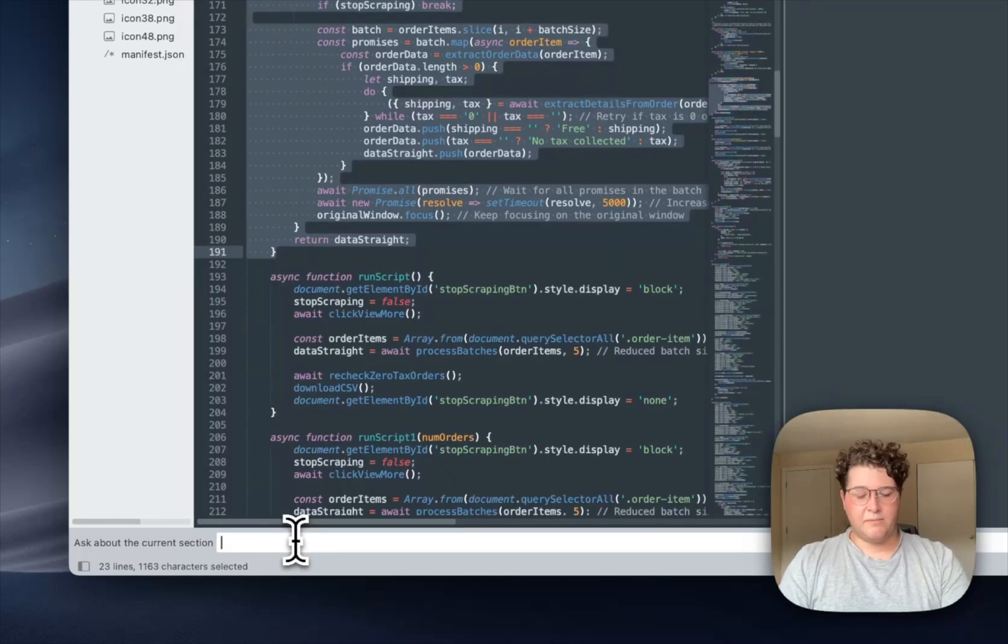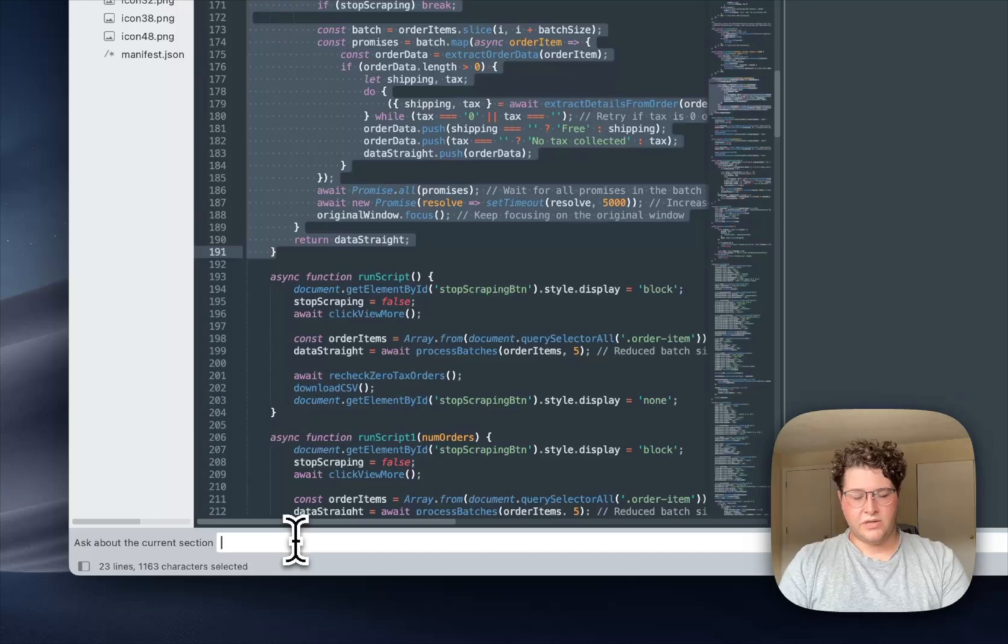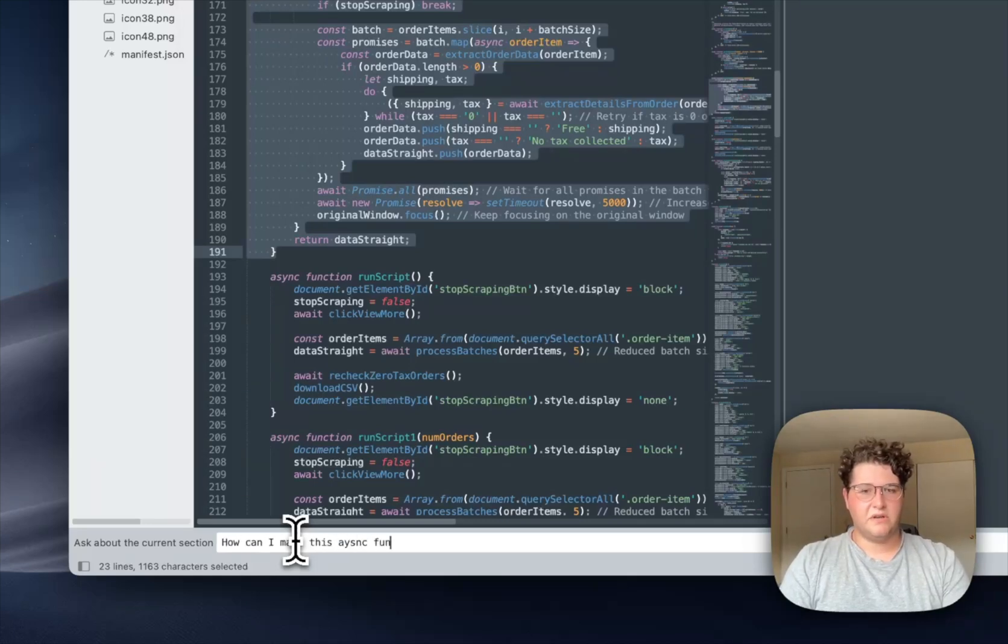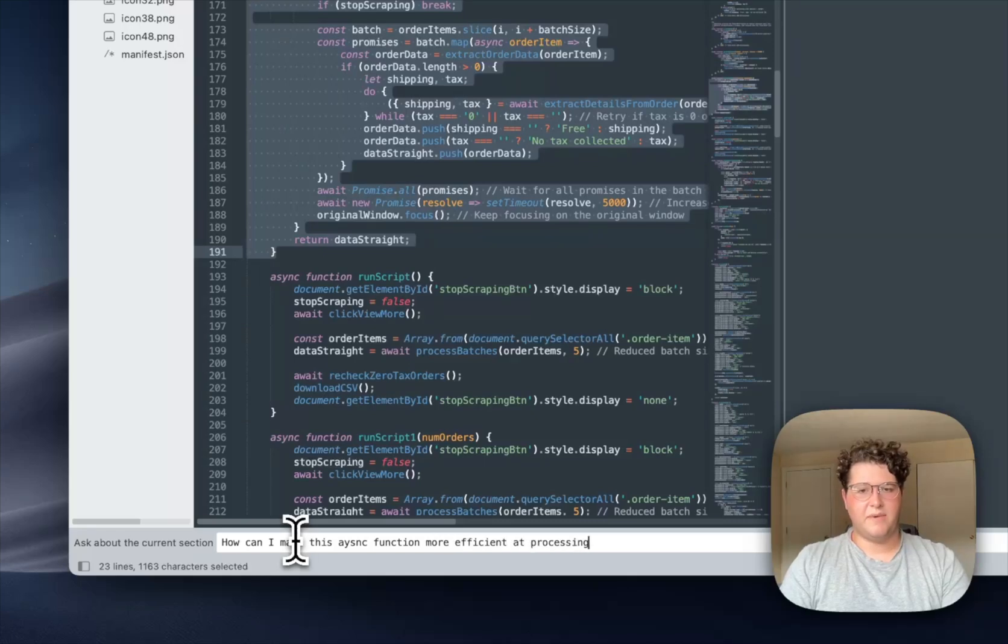So what I'm going to do is I'm going to ask, how can I make this asynchronous function more efficient at processing batches?